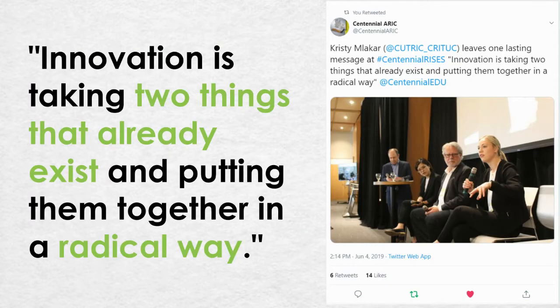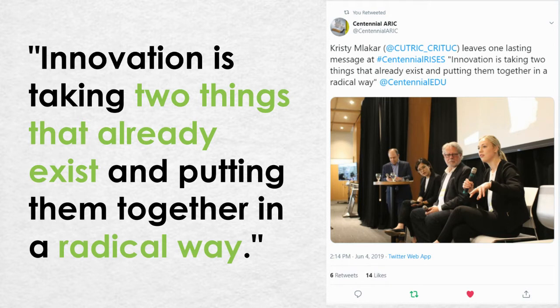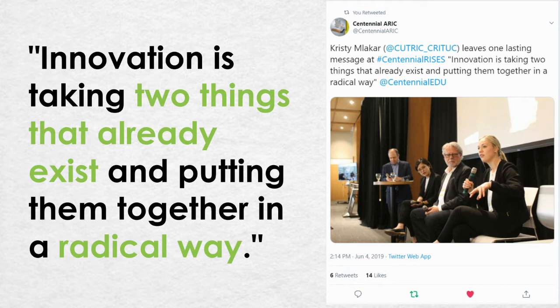I really liked this quote from Christy Malekar who works at the Canadian Urban Transit Research and Innovation Consortium. She says that innovation is taking two things that already exist and putting them together in a radical way. In your technology report you don't have to come up with the latest greatest solutions. Think about ways that you can repurpose existing work to come up with something new. Could a solution in one field apply to another?